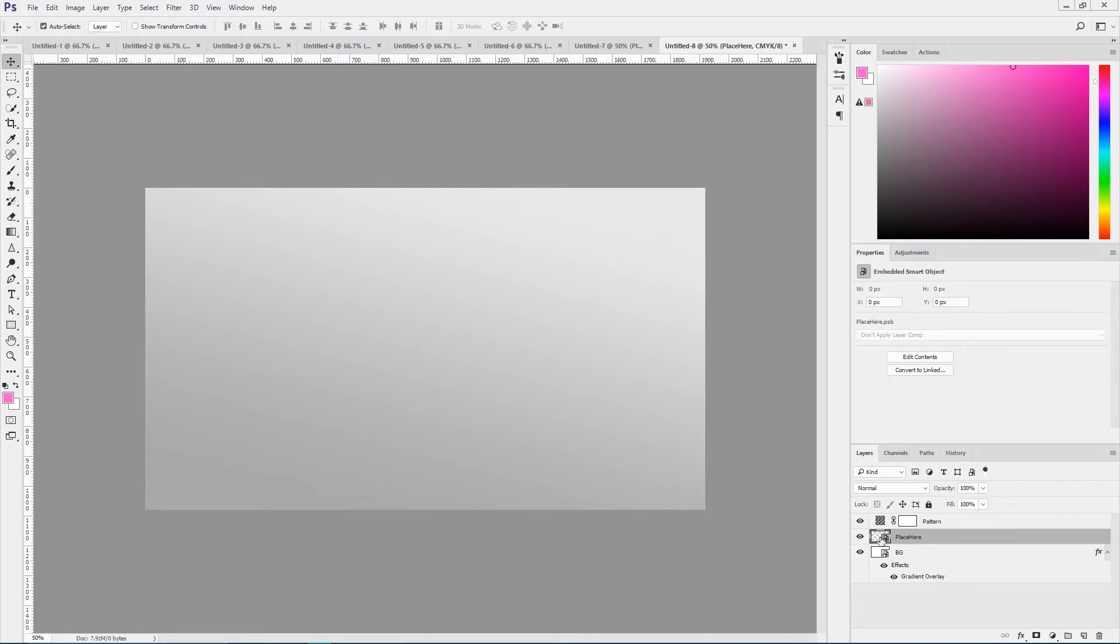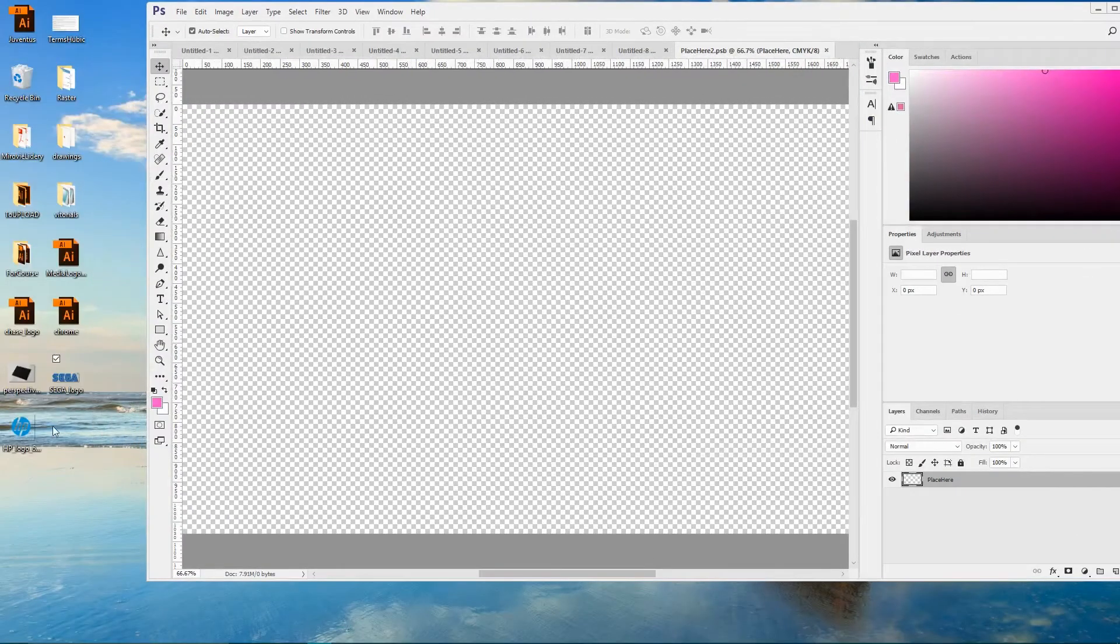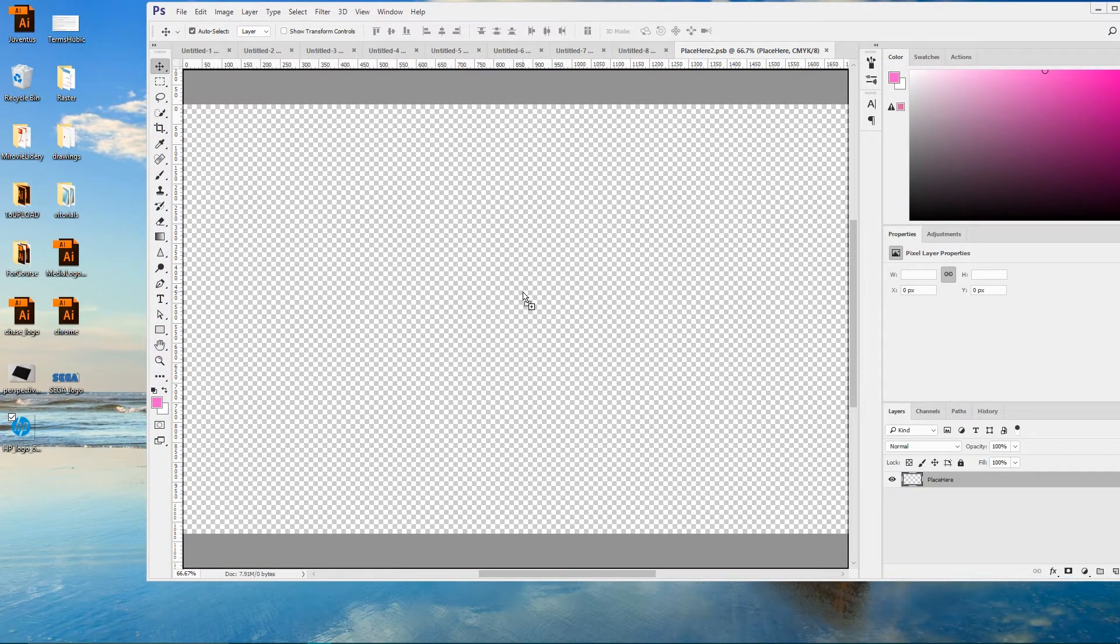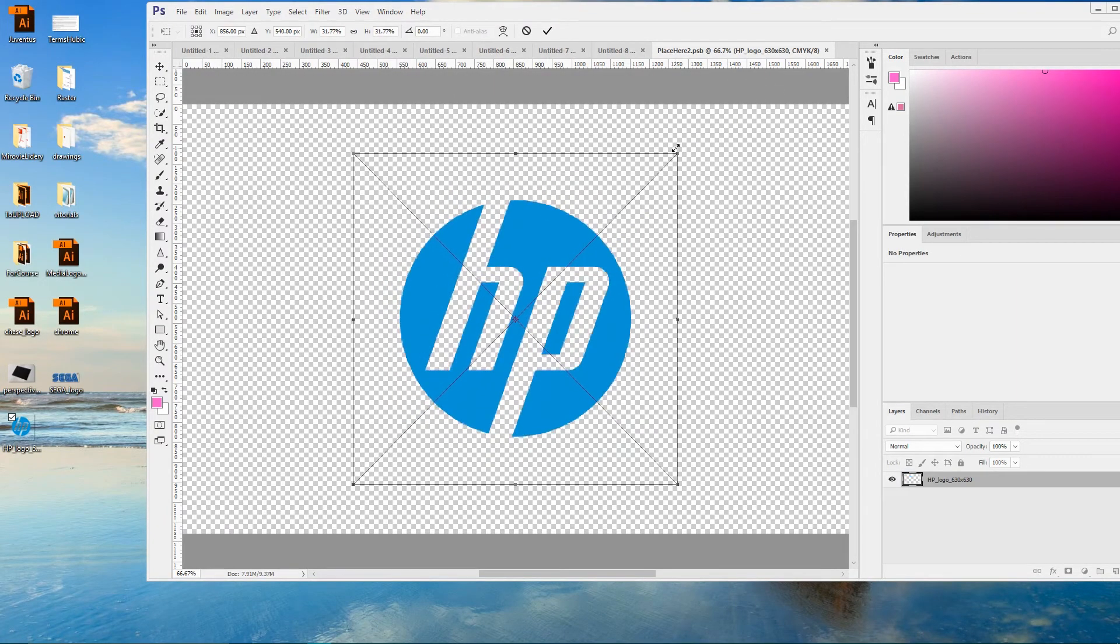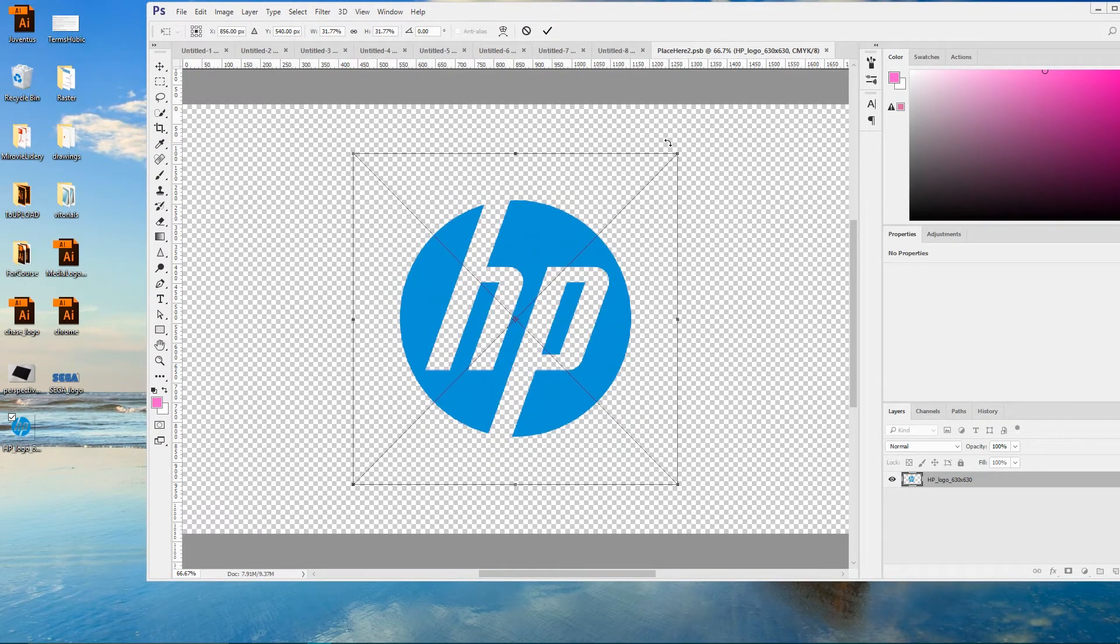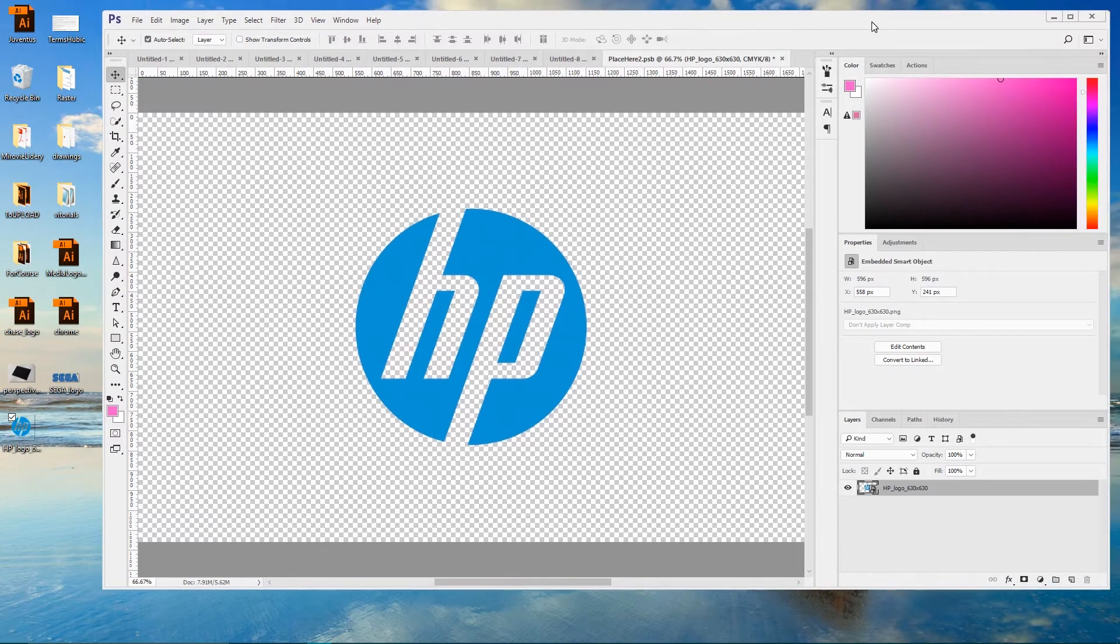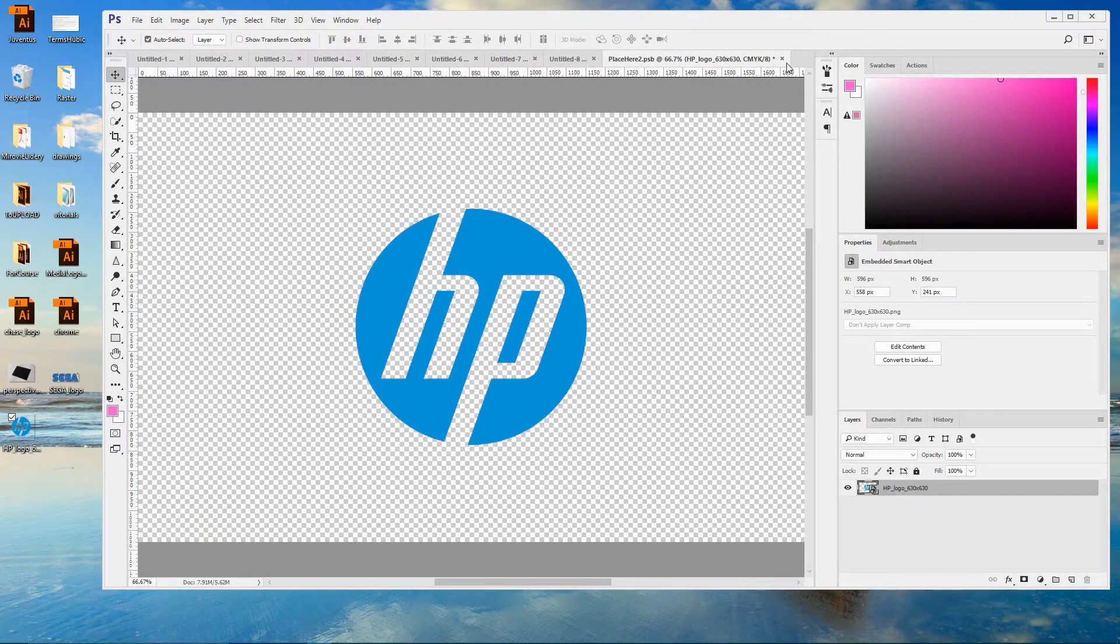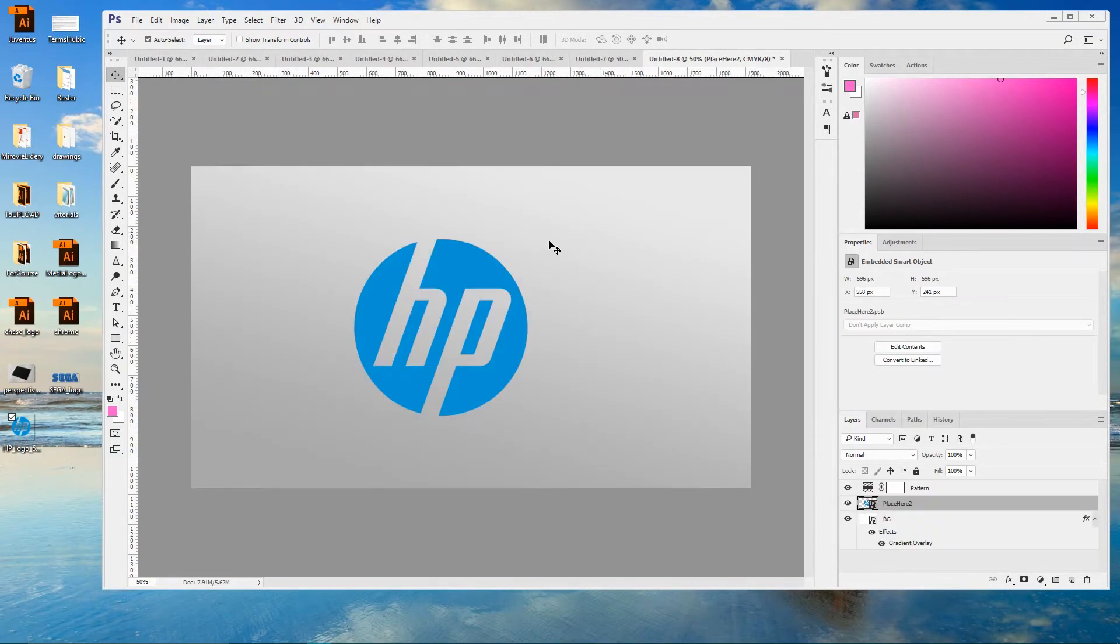So double click on the Smart Object icon and I'm gonna place here a PNG logo. It can be a PSD file or Adobe Illustrator file as well. Click OK to apply the changes. Save changes here. And now you have this Hewlett-Packard logo.